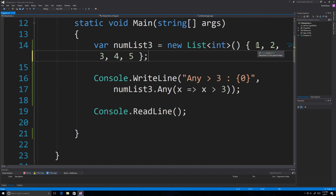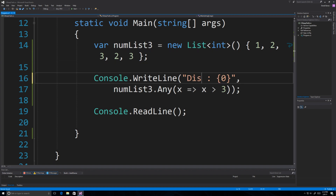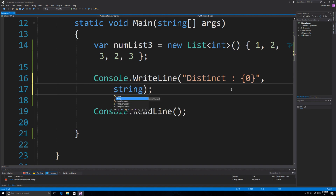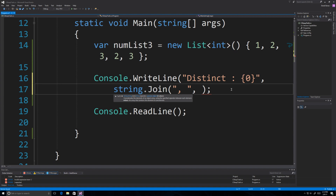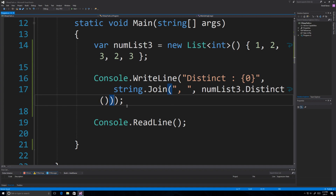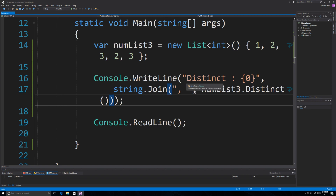Now let's look at distinct. I'll change the list to one, two, three, two, three — with duplicates. Distinct eliminates duplicates from a list. I'll use 'String.Join' with a comma to print the list, calling 'distinct' on 'number list three'. Running it, you can see it returned one, two, and three — even though there were multiple values of two and three. It just cuts out what isn't needed.